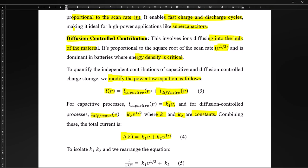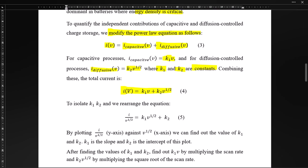By rearranging the equation, we get: i / v^(1/2) = k1·v^(1/2) + k2. This is just like a linear equation. By plotting i over √v against √v, we can find the values of k1 and k2 — where k1 is the slope of the curve and k2 is the intercept of the plot.